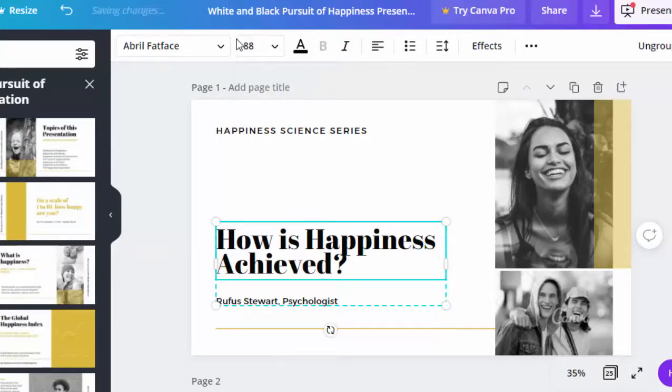Say for example, this one. Now to change color, you can select any of the elements or the object that you'd like to change. Say for example, this, and you'd like to change the color of this. Automatically, Canva will set for you some color presets to choose from, or you can customize it by using the spectrum tool.